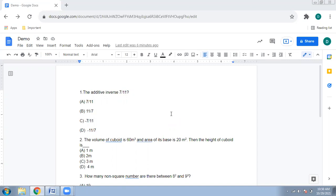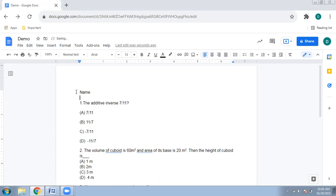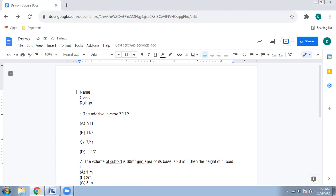Once the Google Doc is created — I've created a sample doc with only three questions — let's see how to convert it into a form. The form will need certain fields: for example, name, class, and roll number as basic fields, and then a section for the MCQ questions.